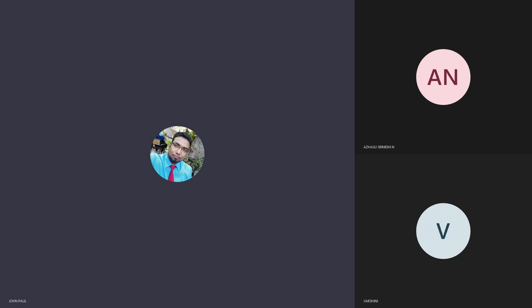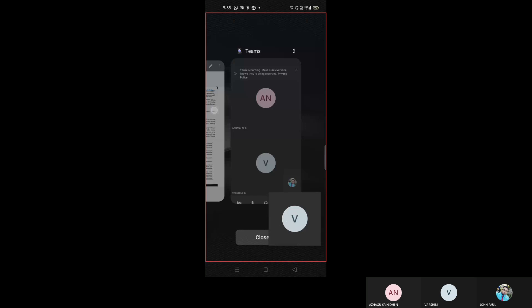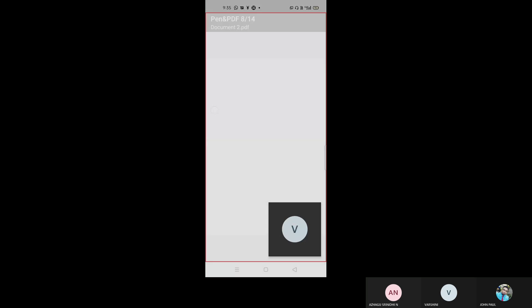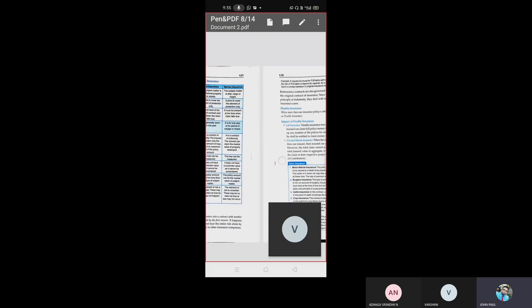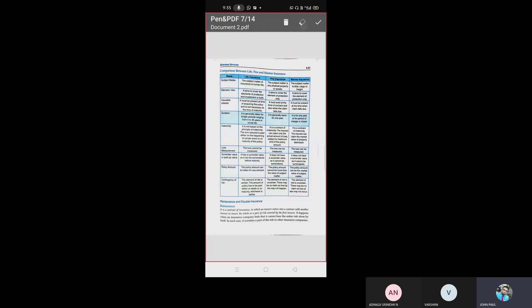Now we will discuss about double insurance. Yesterday we had discussed about marine insurance, and also the differences between different types of insurance.